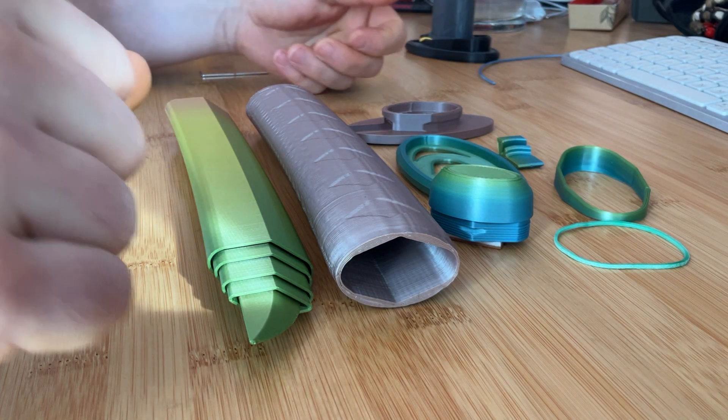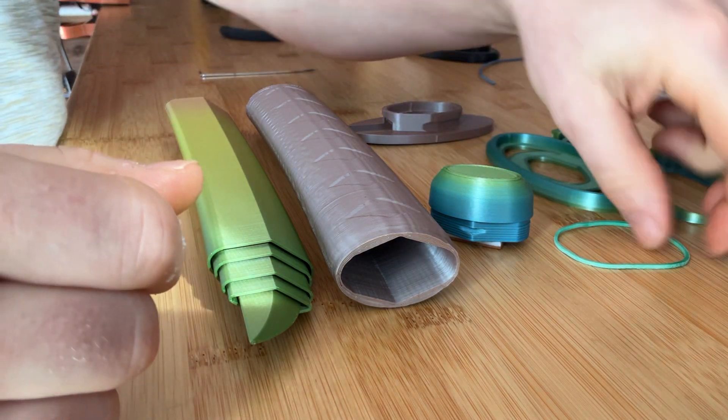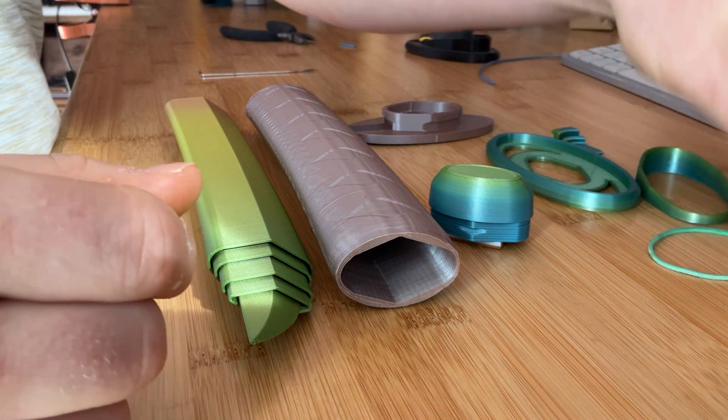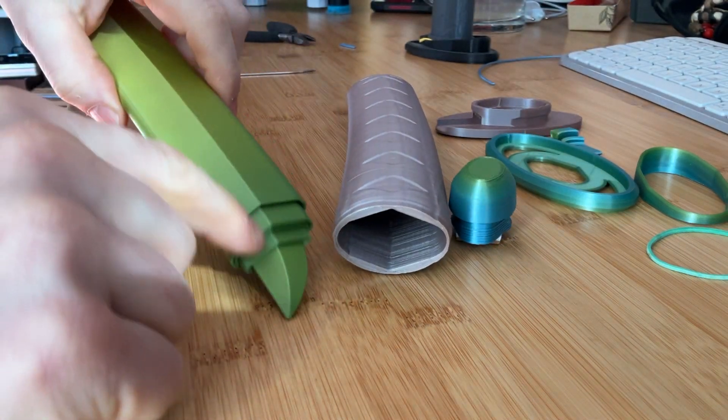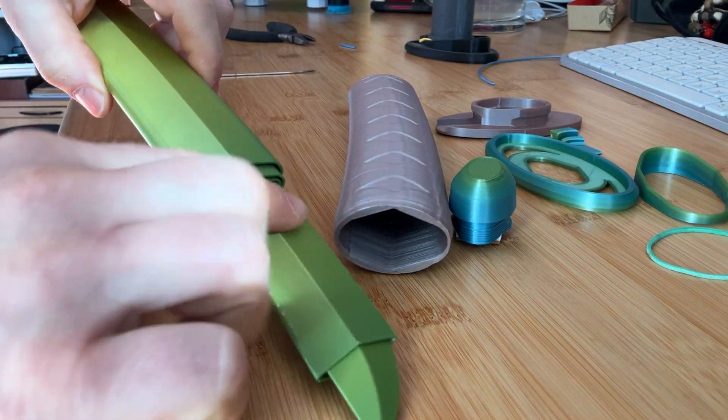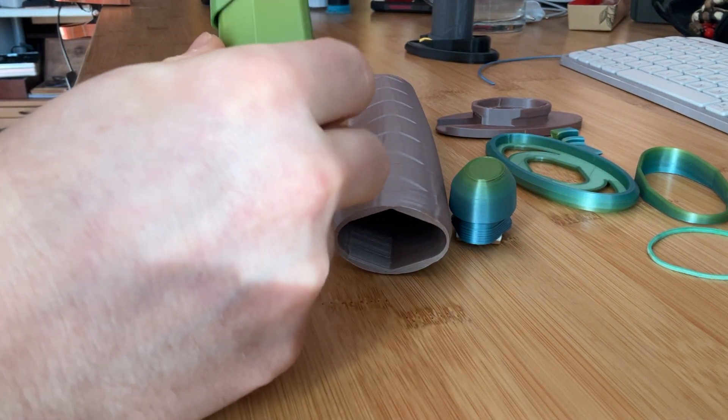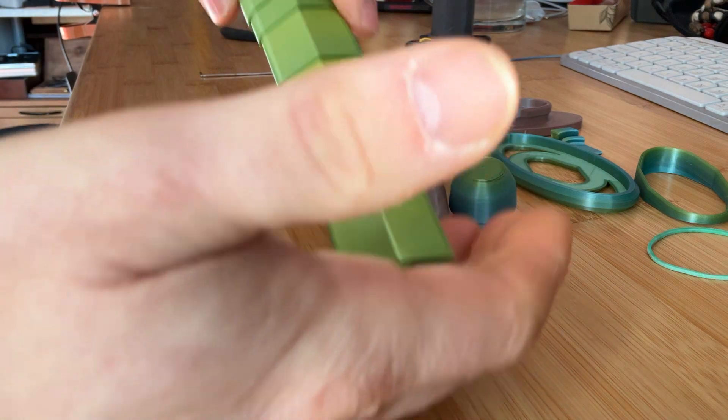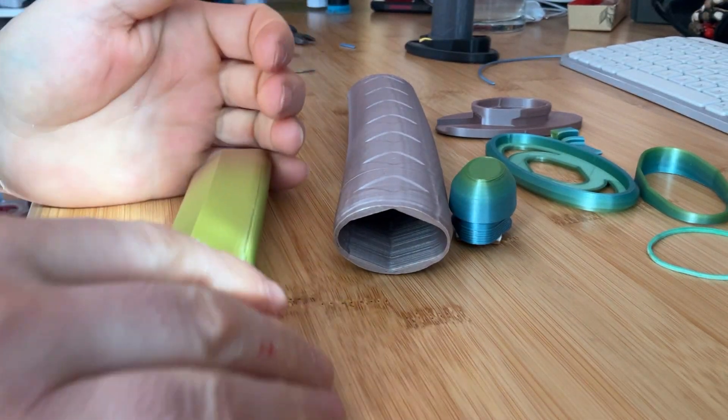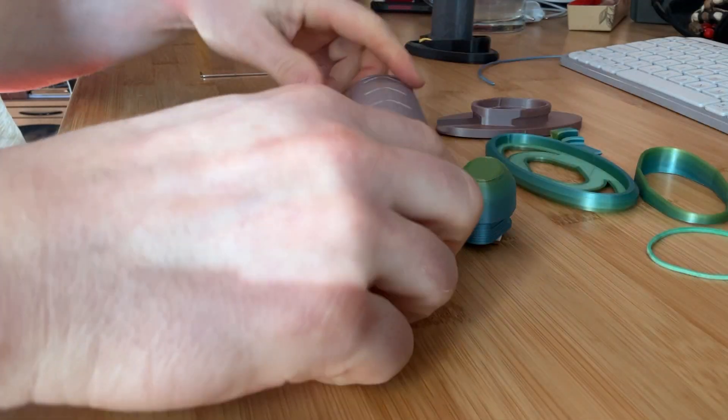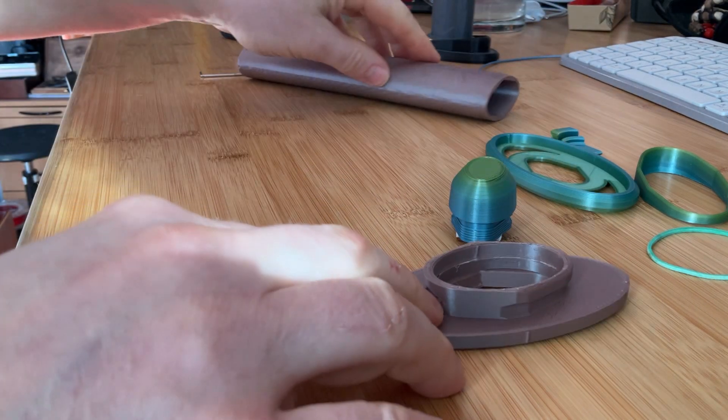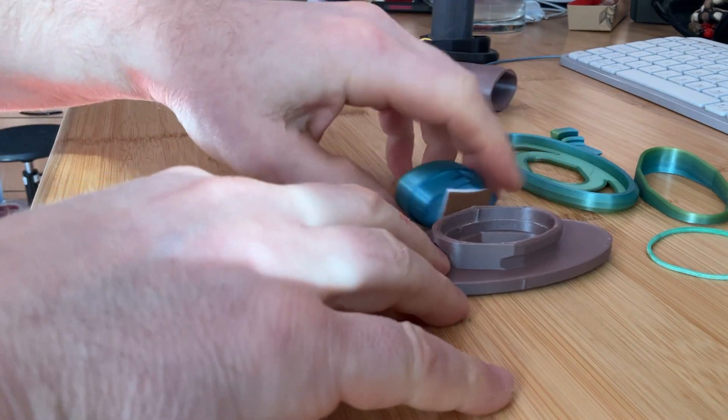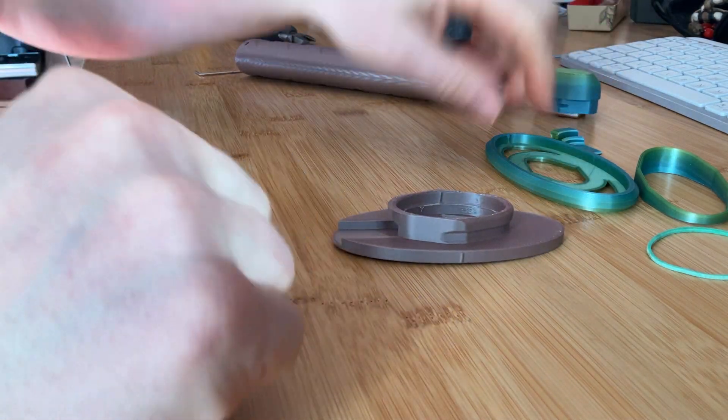Okay, so this is an assembly video for all the printed parts with a working blade. I will start with the lock and trigger mechanism.